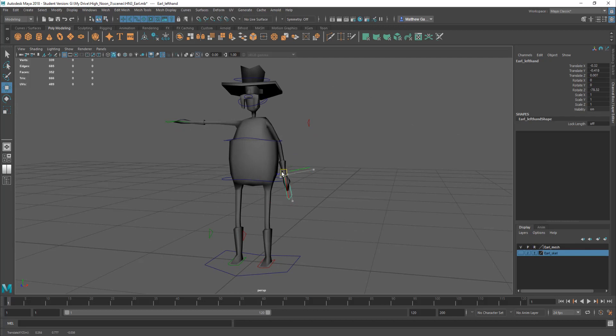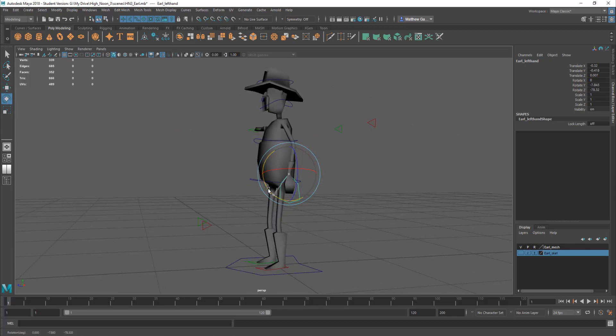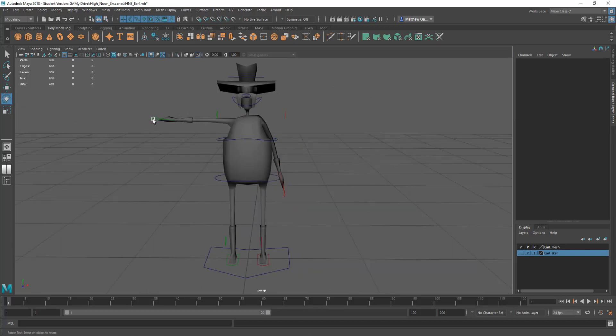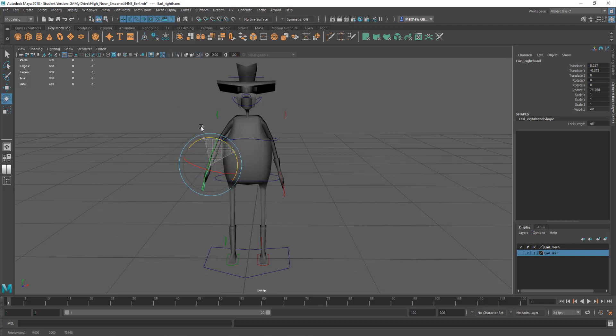Okay so I'm just moving those down into a kind of relaxed position like so. And I'll do the same for that hand like so. And I'm just doing this very quickly.